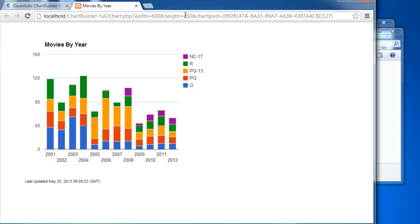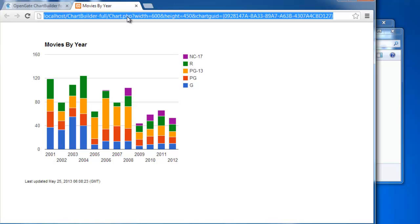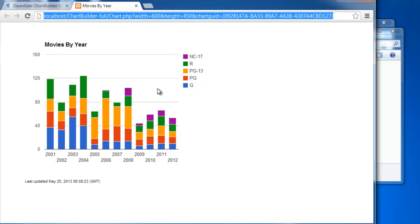You do have sizing options that you can pass in the parameters here. And so all you need to do then is embed this in an iframe in whatever page you want. So you can come up with a fairly complicated dashboard that might have quite a few different charts and graphs coming from Chart Builder.